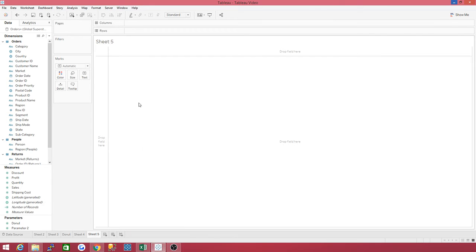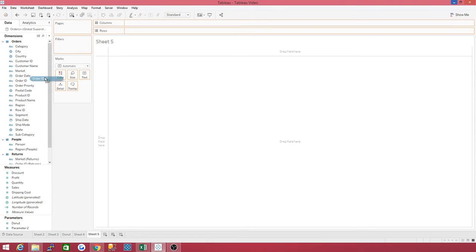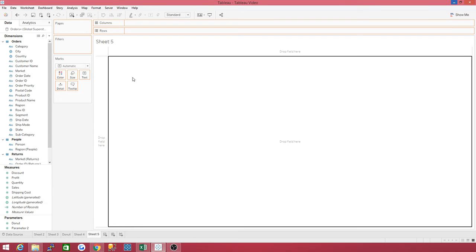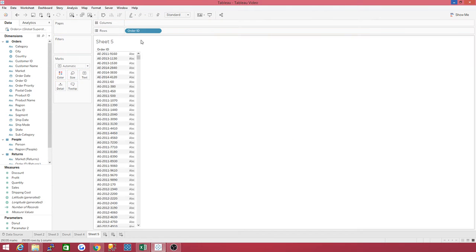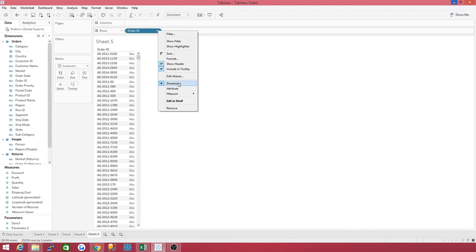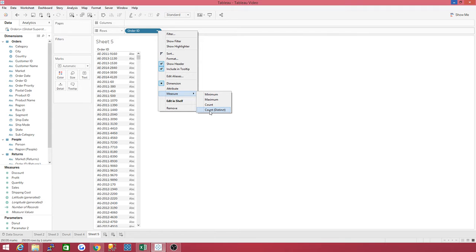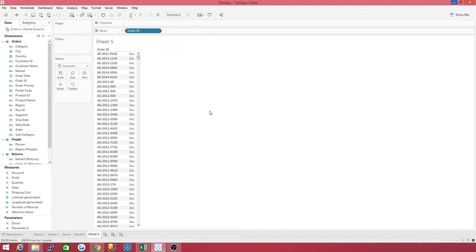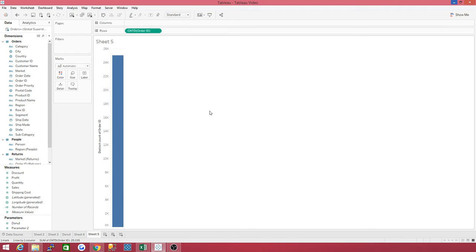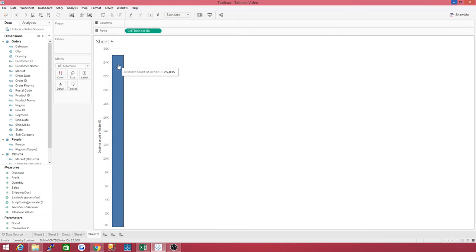Here we go. It's very simple. Here is the easiest way. Go to order ID, drag it to the sheet, or you can drag it to rows. Now, you right-click, go down to measure, and see the options you have, and the last one is count distinct. You have a distinct count. Now, notice it went from 51,000 plus. Now, it's down to 25,000. That's going to give you the accurate description of the amount of transactions that took place.